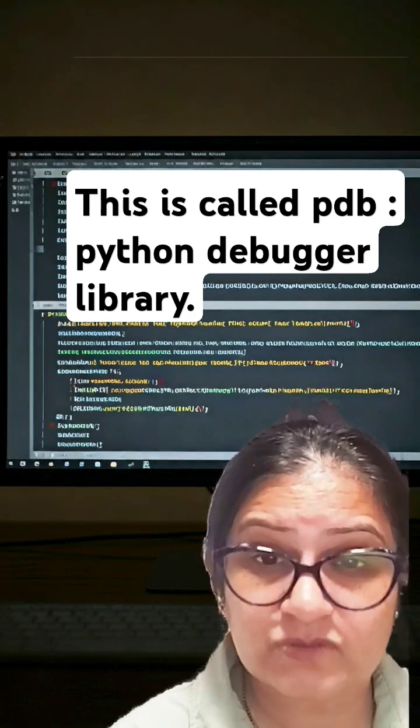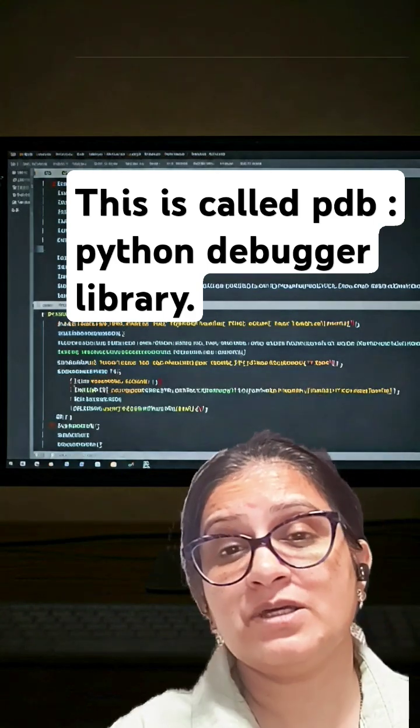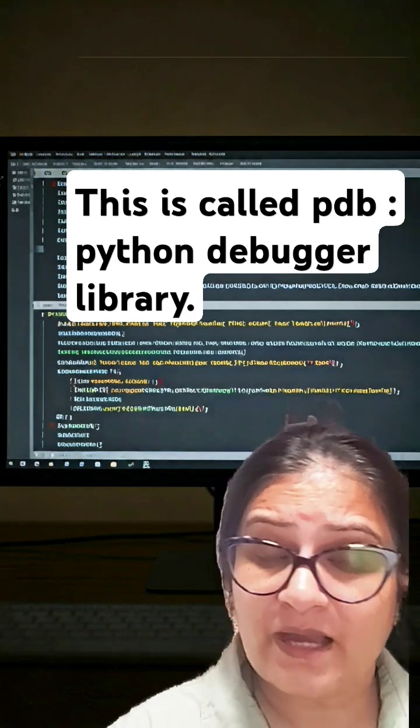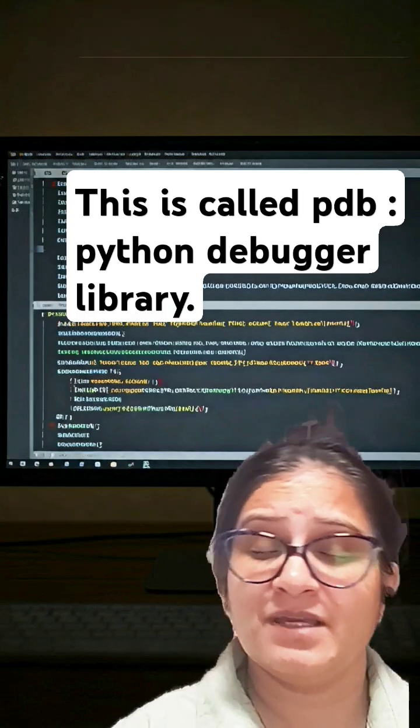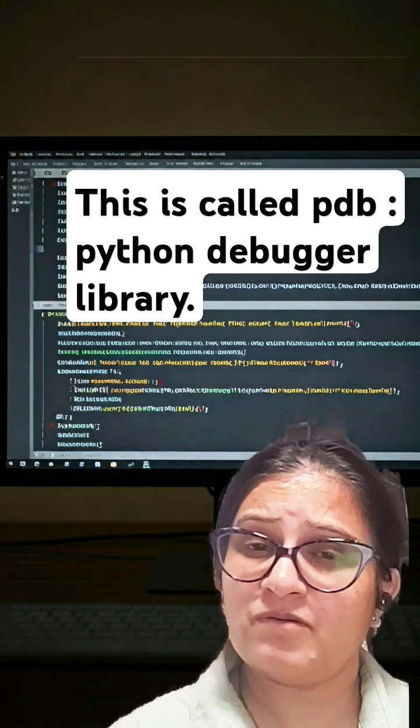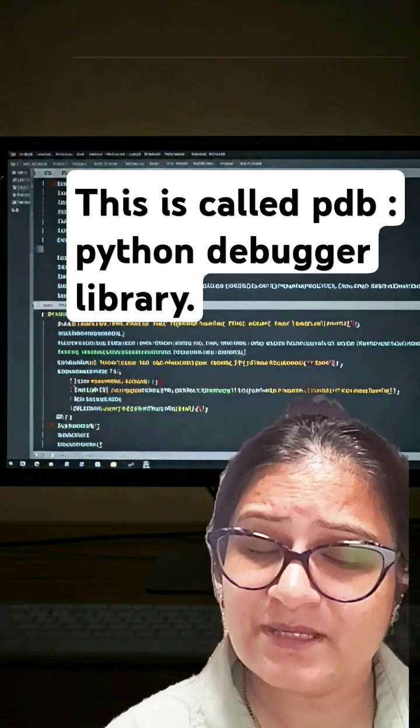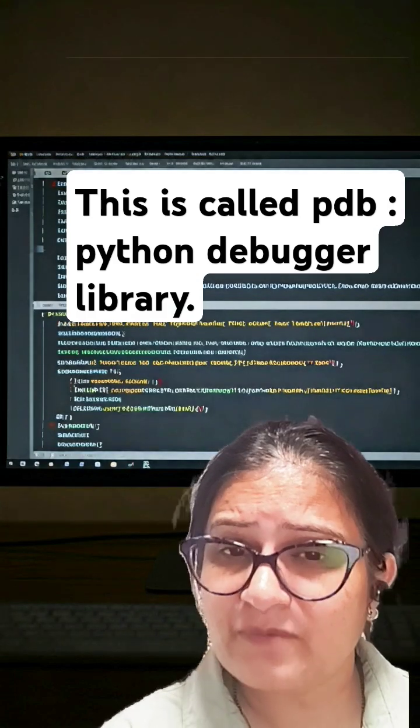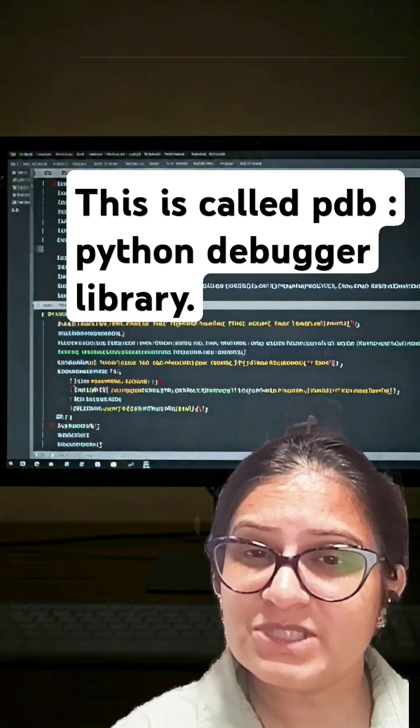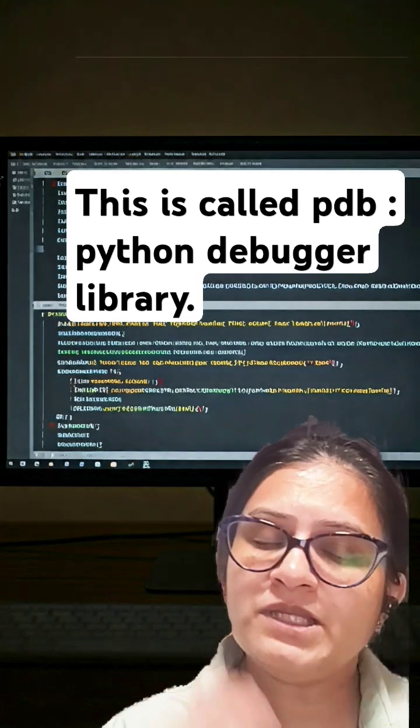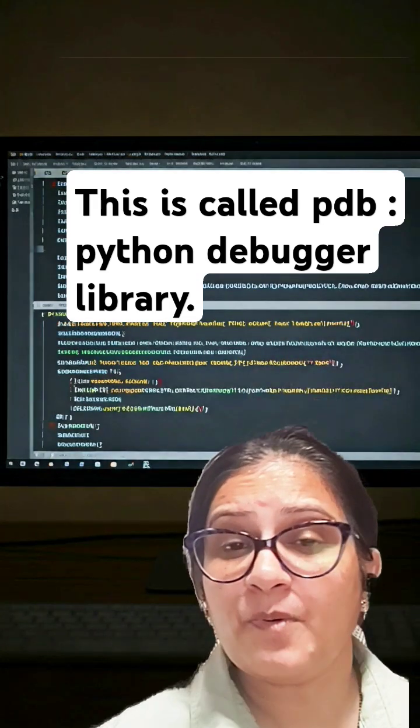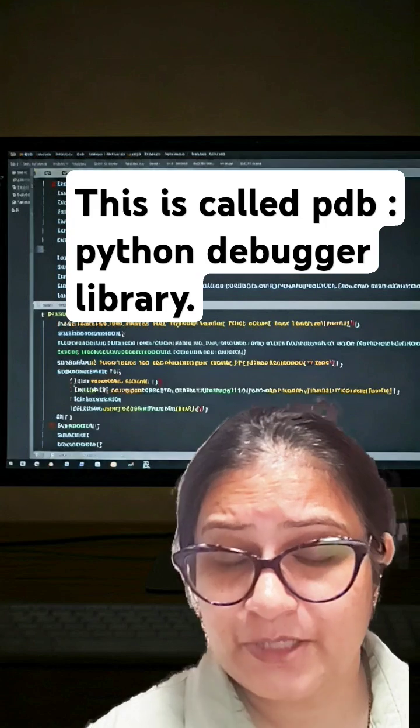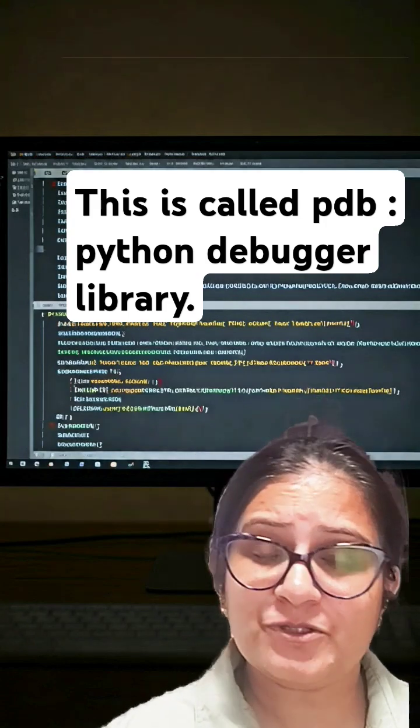If you're writing a thousand lines of code and errors are occurring and you're trying to fix it, wasting three hours, four hours, five hours, this is going to be your best friend. Why don't you use this library? You only need to import PDB in your file and start using it.